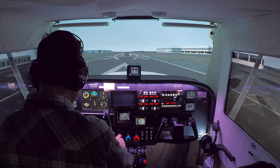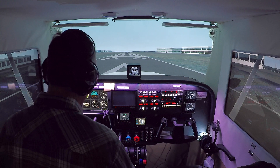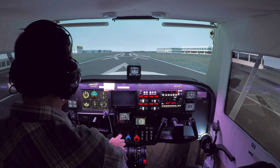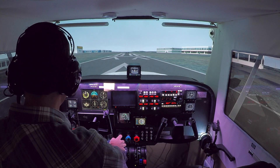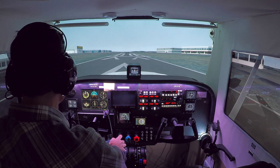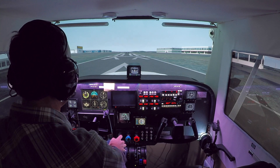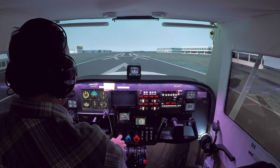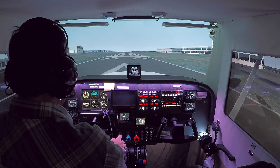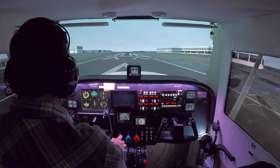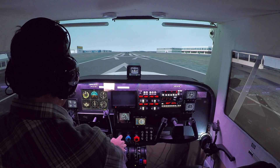Hi everybody, welcome to On the Glide Slope. We are going to be flying one of our how-to simulate videos today. We're going to talk about how to simulate a forward slip approach. I'll take off here. We're at Brandywine Airport, which is where I do my training in the real world.